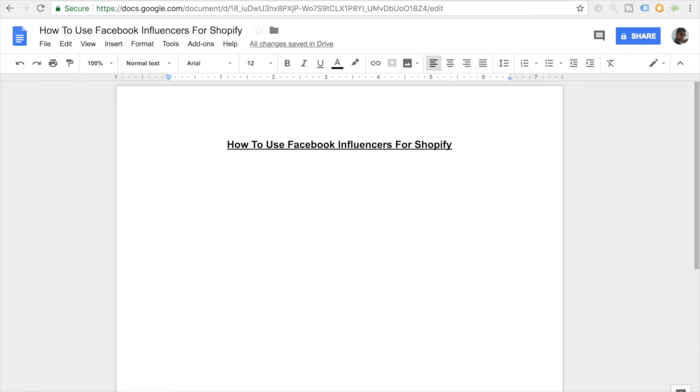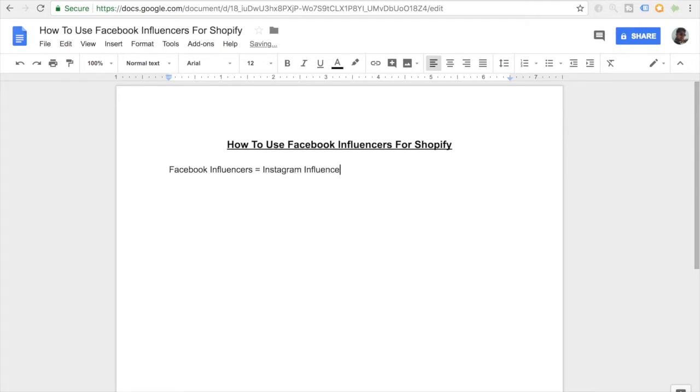So what exactly are Facebook influencers? In general, let me write this all down: Facebook influencers equals Instagram influencers.